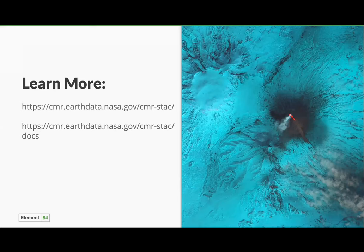If you want to learn more, you can check it out or use it at cmr.earthdata.nasa.gov/cmr-stac, and the documentation is at nasa.gov/cmr-stac/docs.